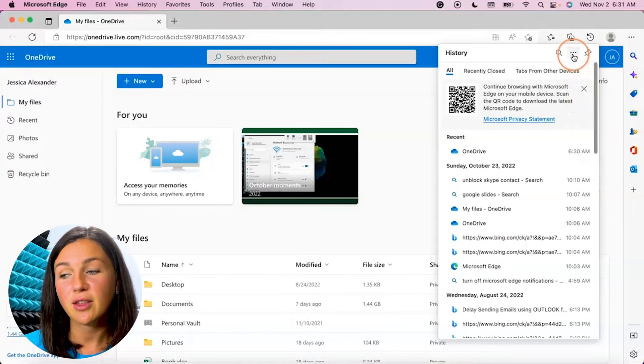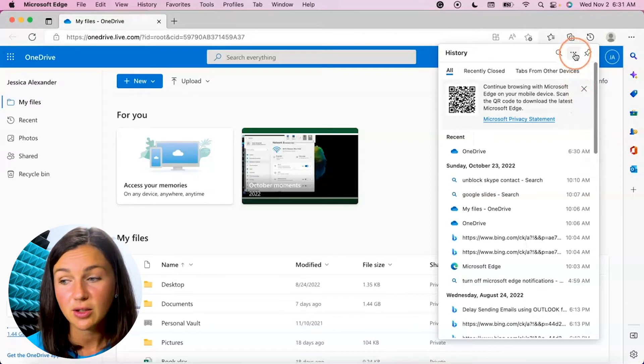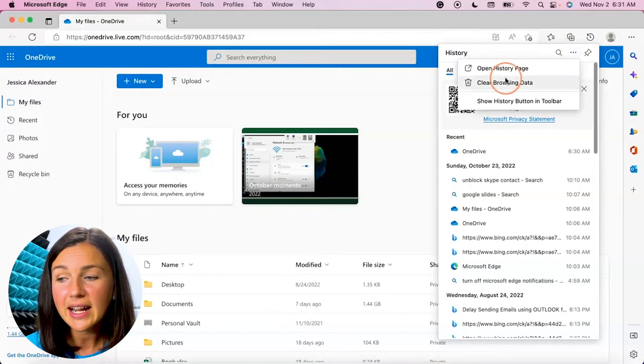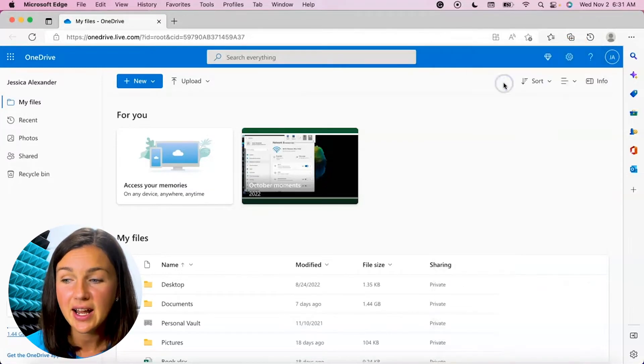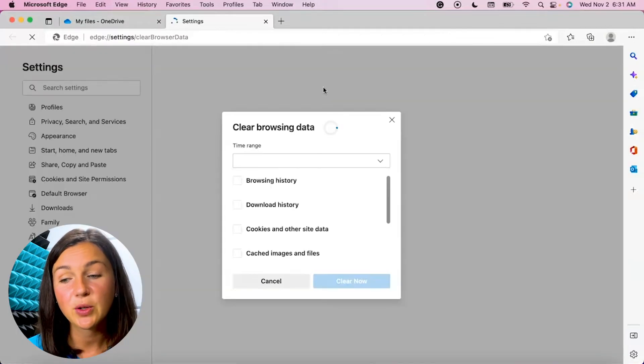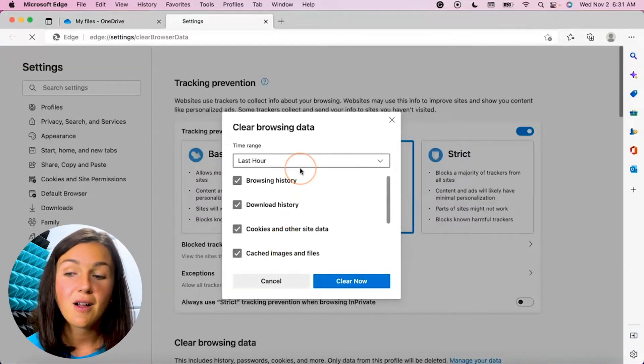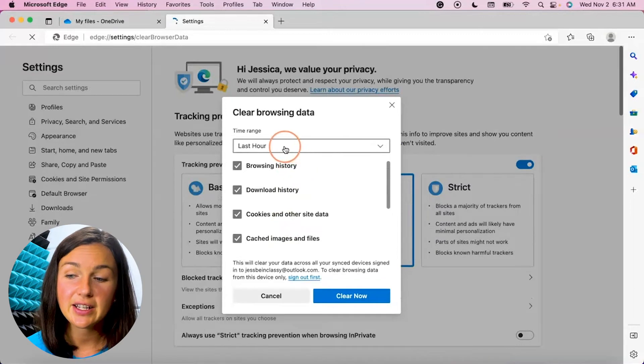I'm then going to select the three dots at the top right corner of this history area and then I can select clear browsing data and it's going to give me the option within settings of how long of the time range I'd like to clear.